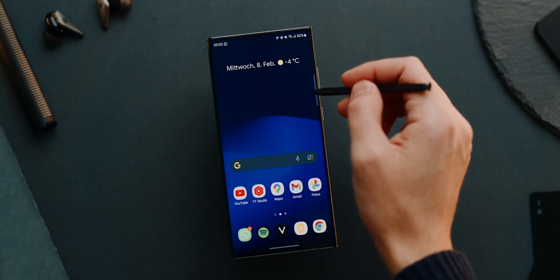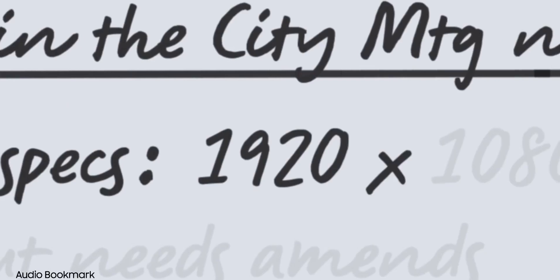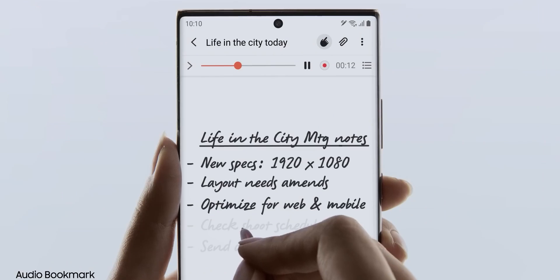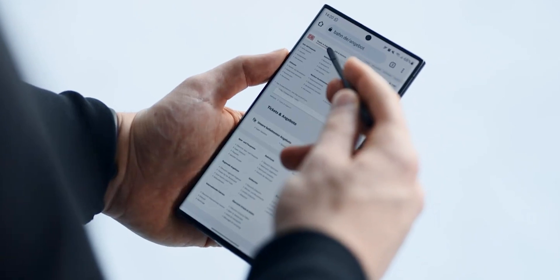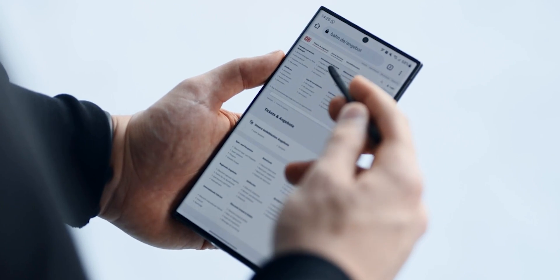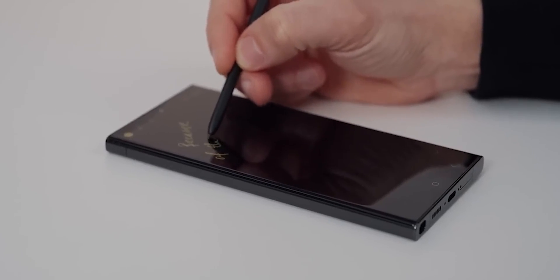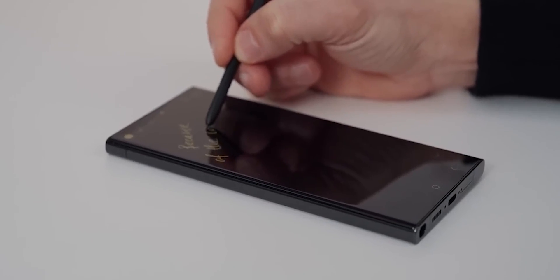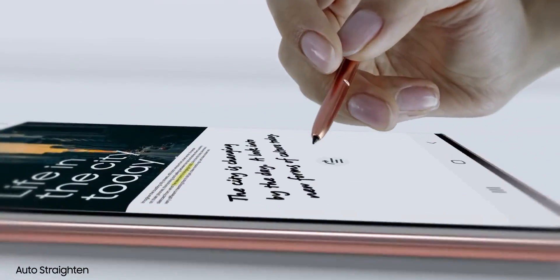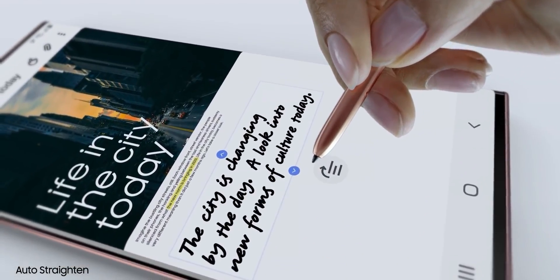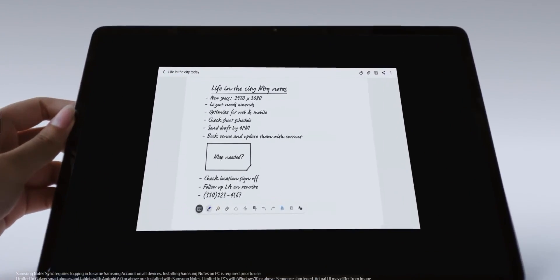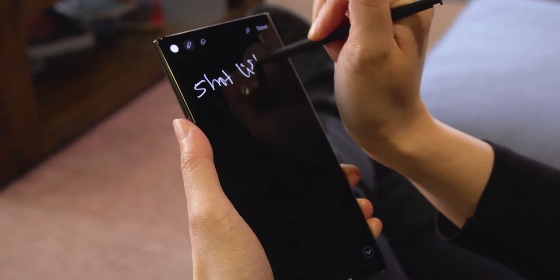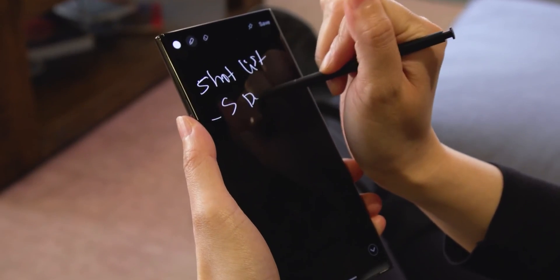Samsung Notes receives a productivity boost with the introduction of a feature that automatically summarizes long notes into easy-to-read bullet points. This function streamlines the note-taking process, making it more efficient for users to review and extract essential information. Additionally, the ability to auto-format handwritten notes after converting them to text enhances the overall usability of Samsung Notes, catering to both handwriting enthusiasts and those who prefer typed content.